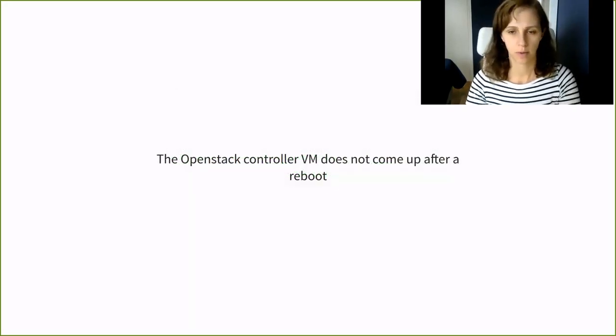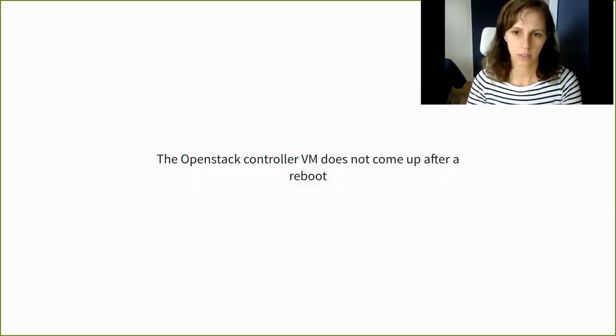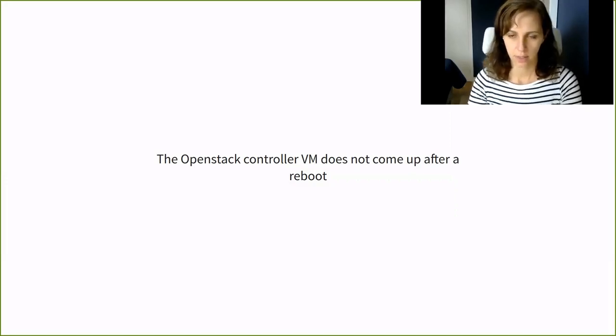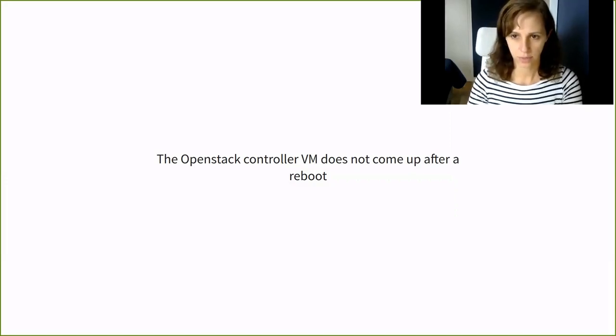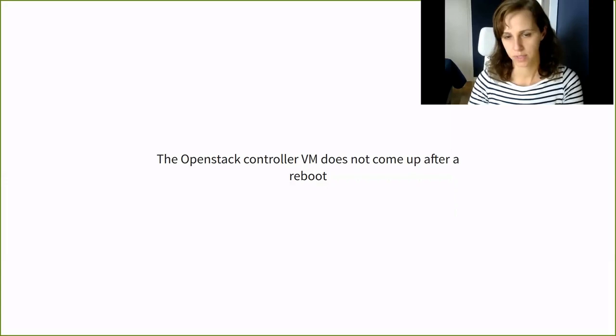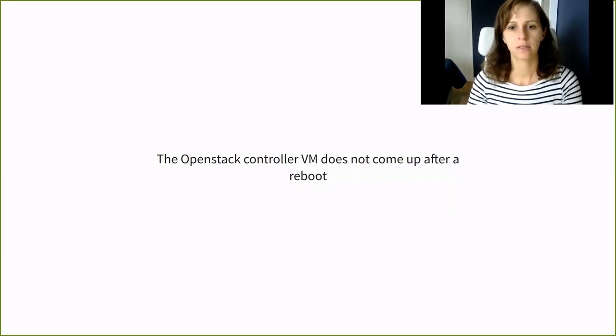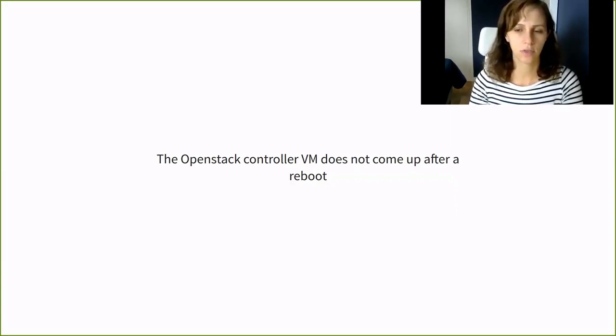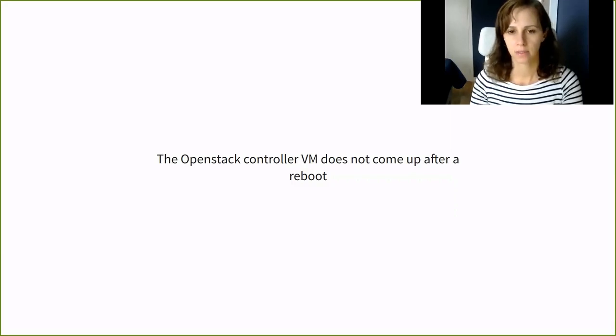Moving on. A second problem now, a customer sent a ticket saying that they rebooted the first out of three OpenStack controllers and they lost access to it. In this case, the controller was a VM, not a bare metal controller. So it's time to ask some questions.